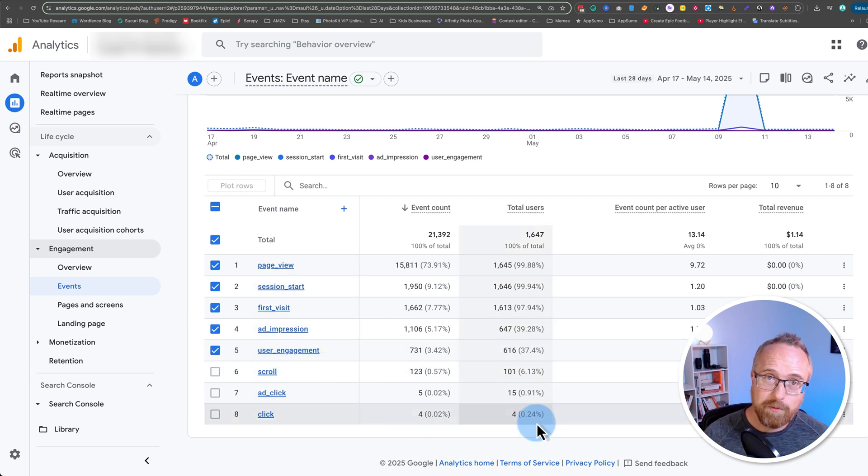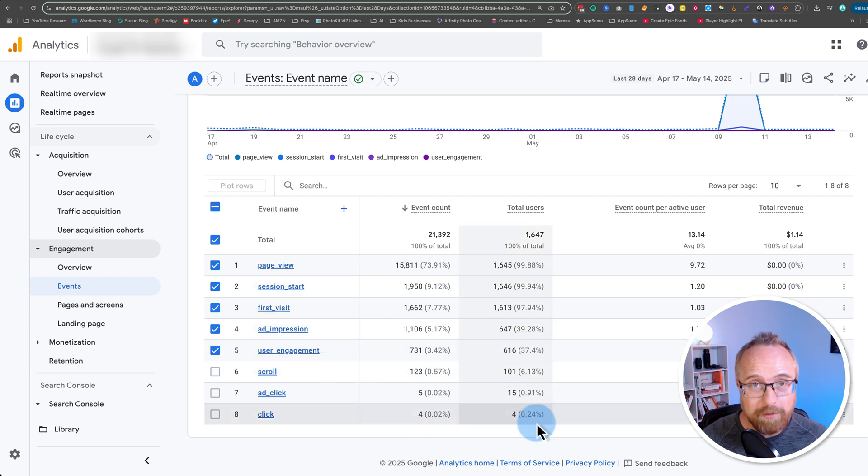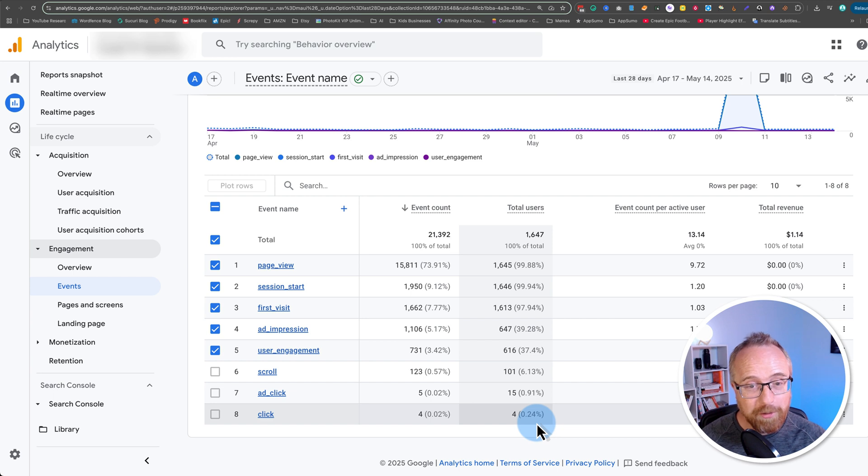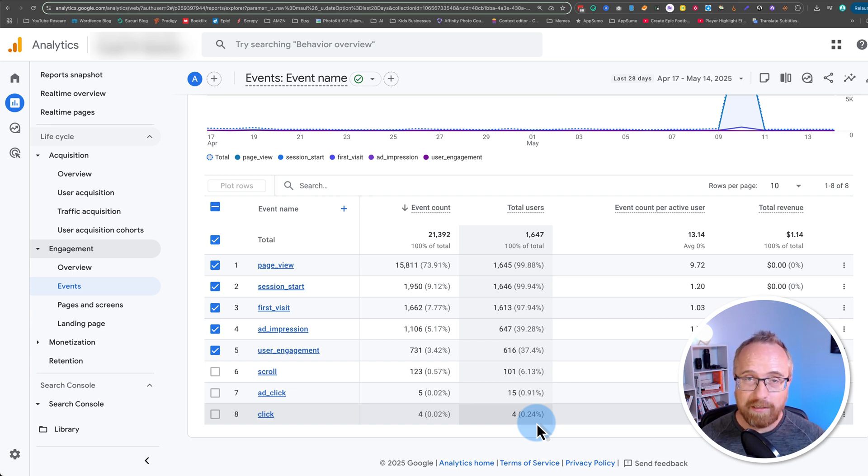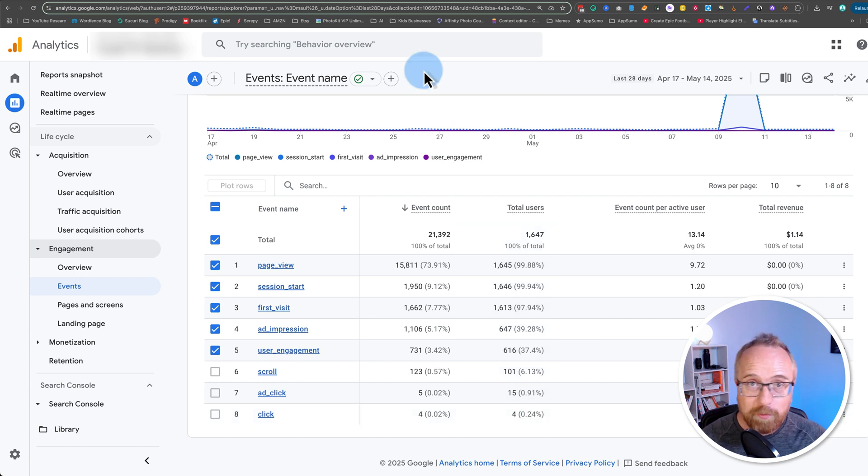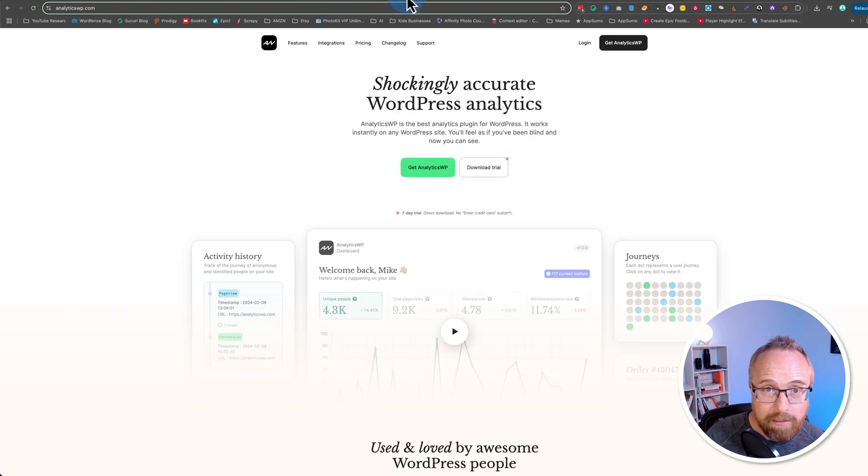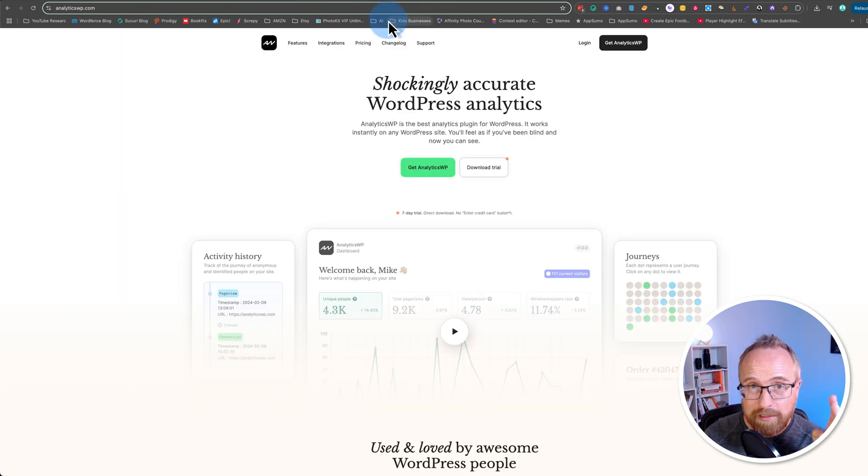For most people, Google Analytics feels like that. It's just a dumping ground for so much data that is really useful when you know what you're doing, but it's just not that useful when you don't know what you're doing. That's why I want to bring Analytics WP to your attention, because it's super easy to use.